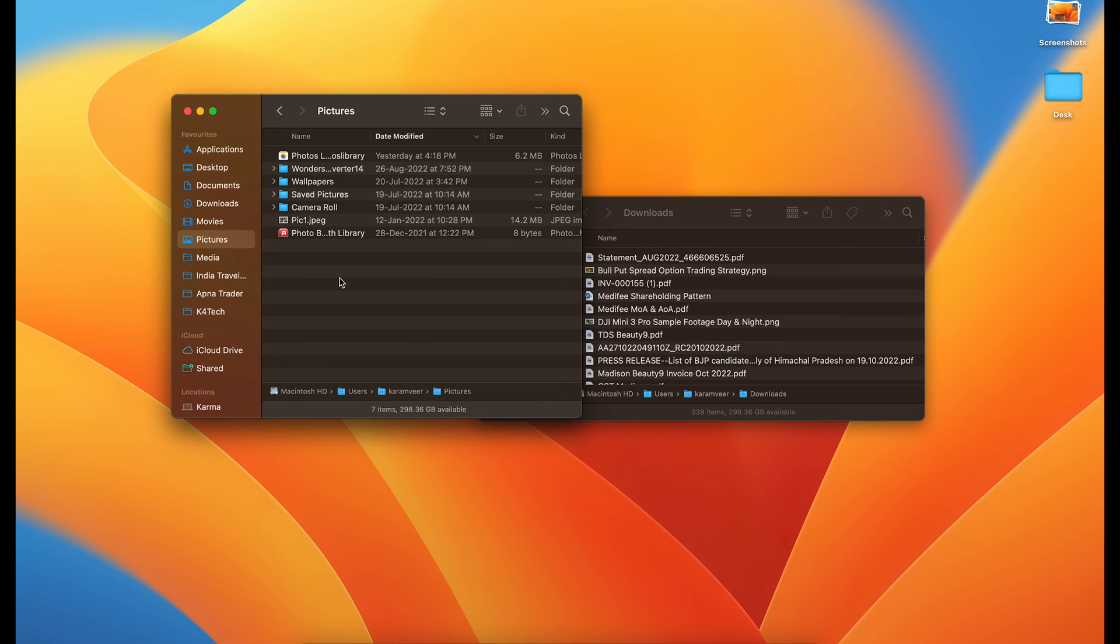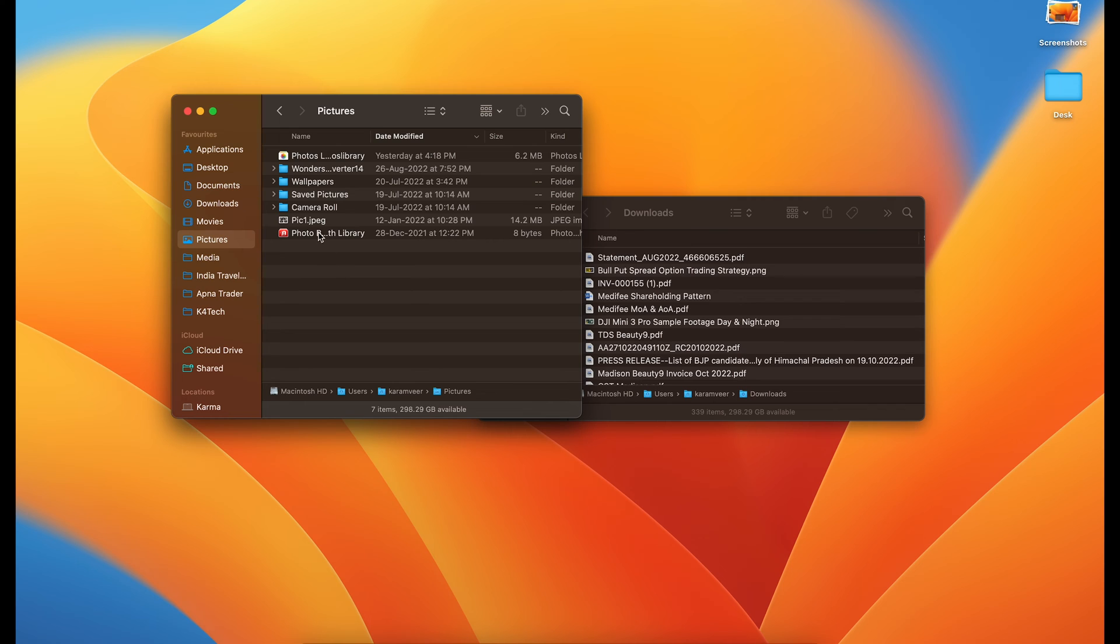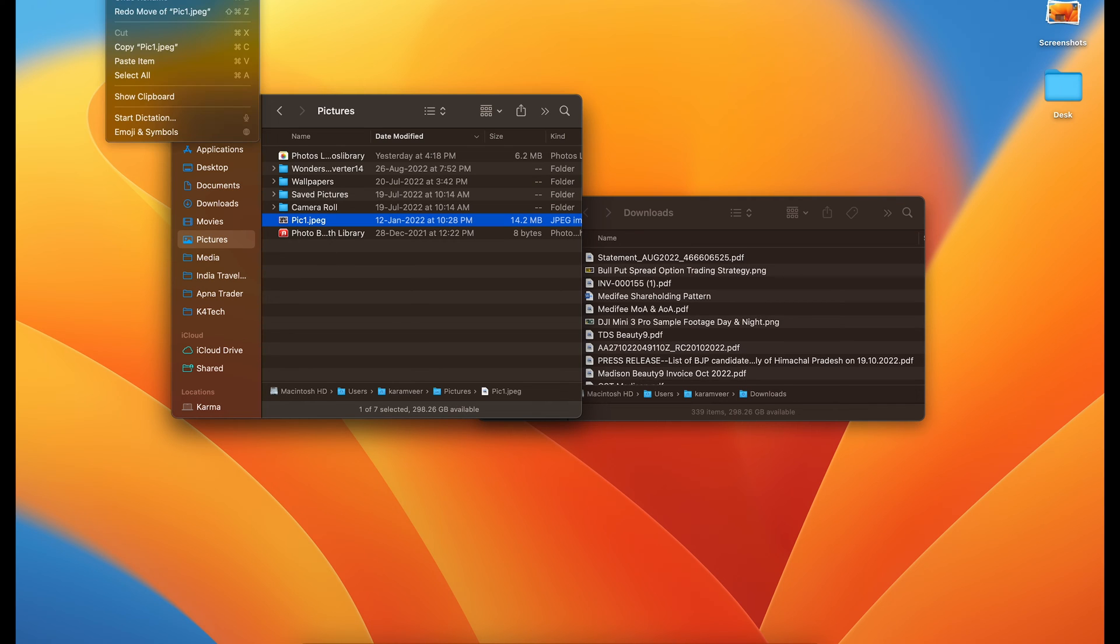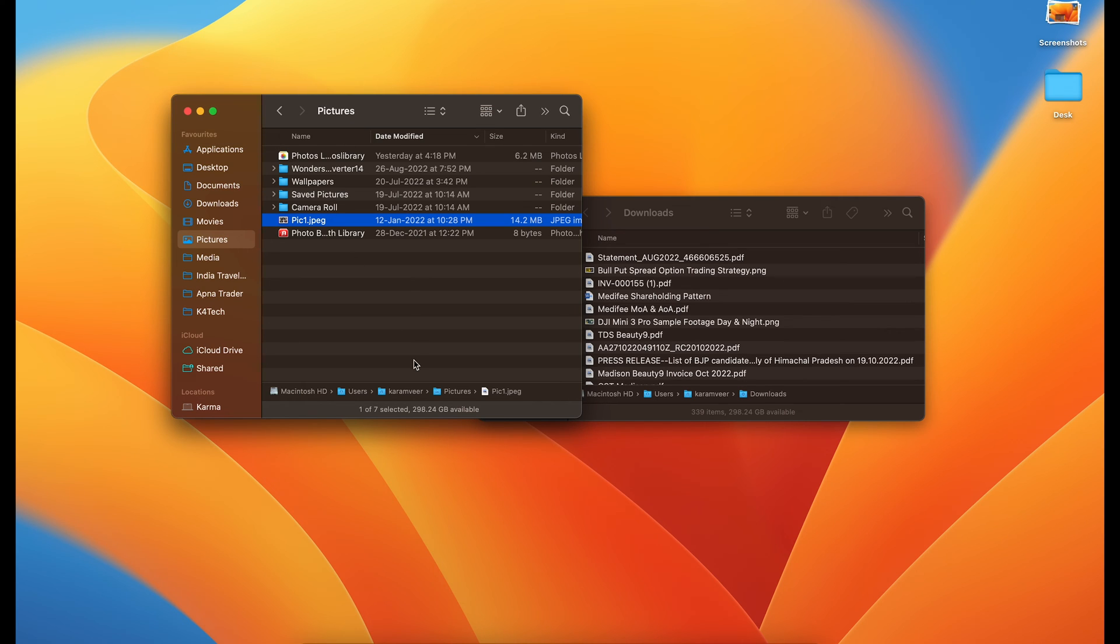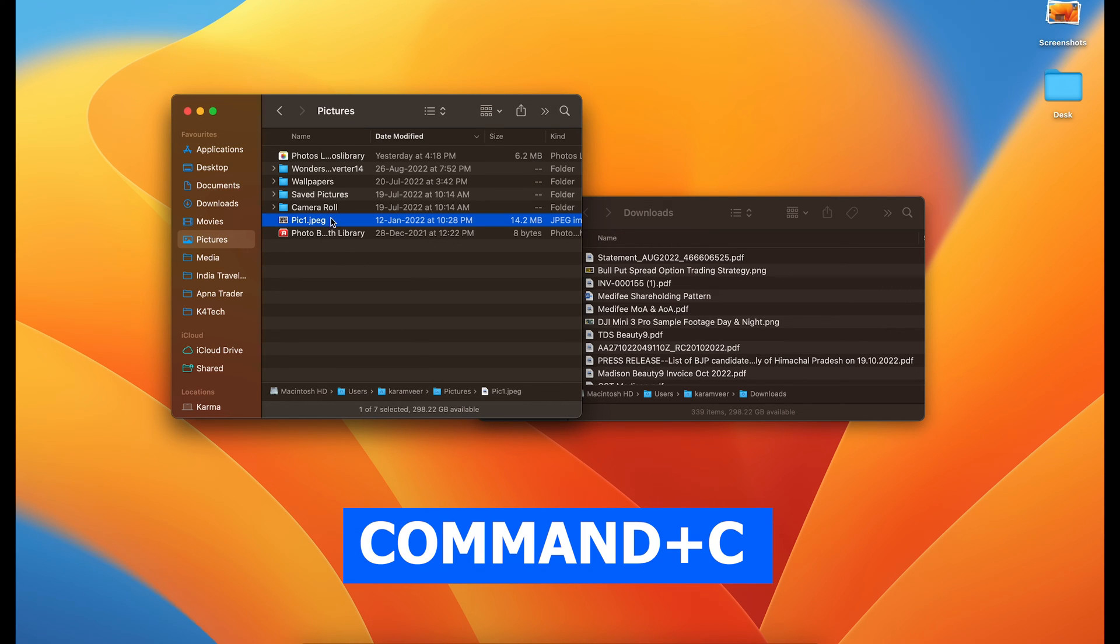The second method is the keyboard shortcut method. You select it and you do command C. Command C is for copying. The other way you can copy is you go to edit and copy. You can either copy from here or you can just do command and C.